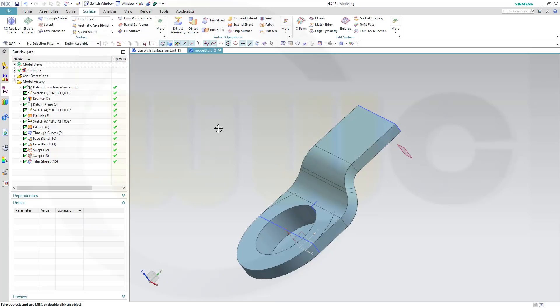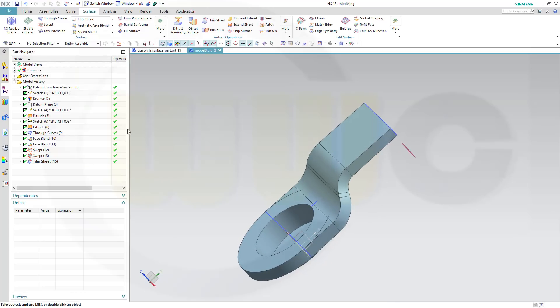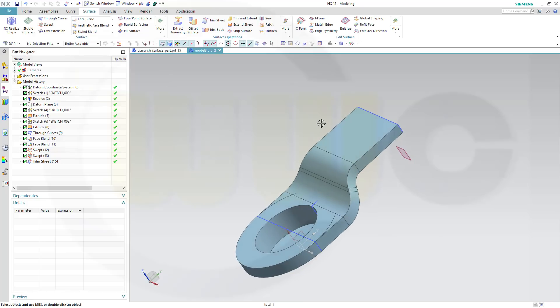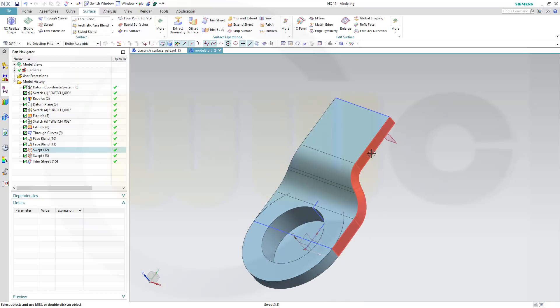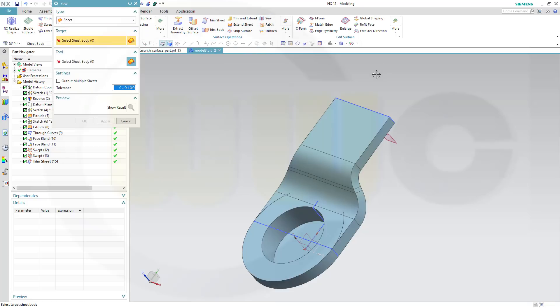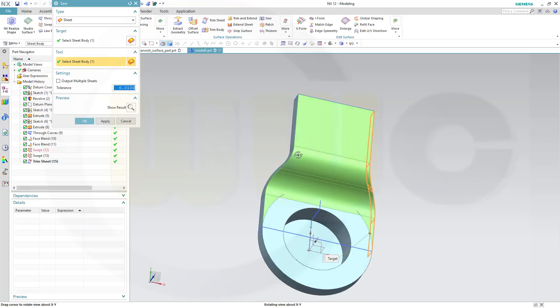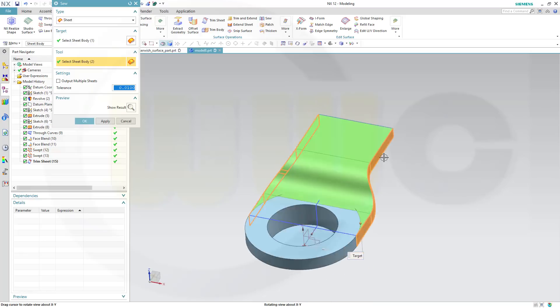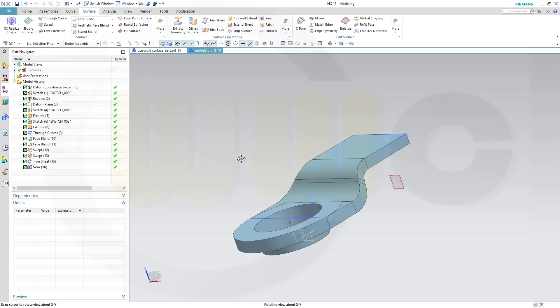Then I want to trim it the other way around. Therefore, I want to sew those three: this one, that one, and this one. So go to sew, that face plus that swept plus this swept, and OK.